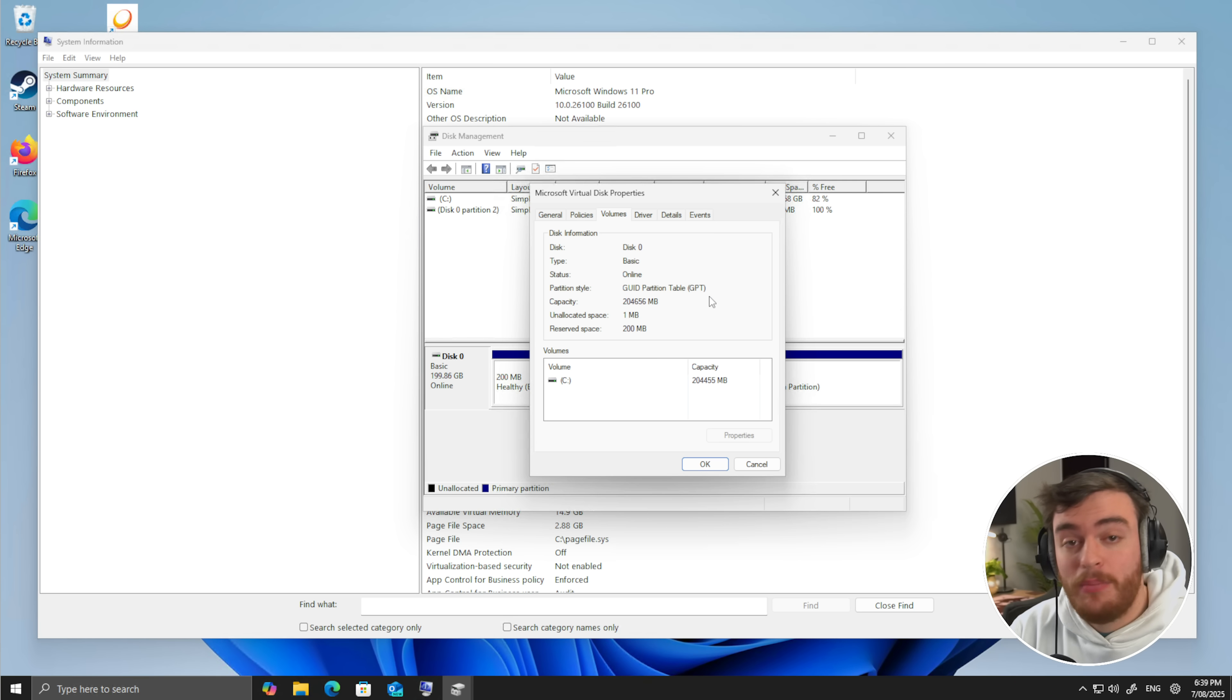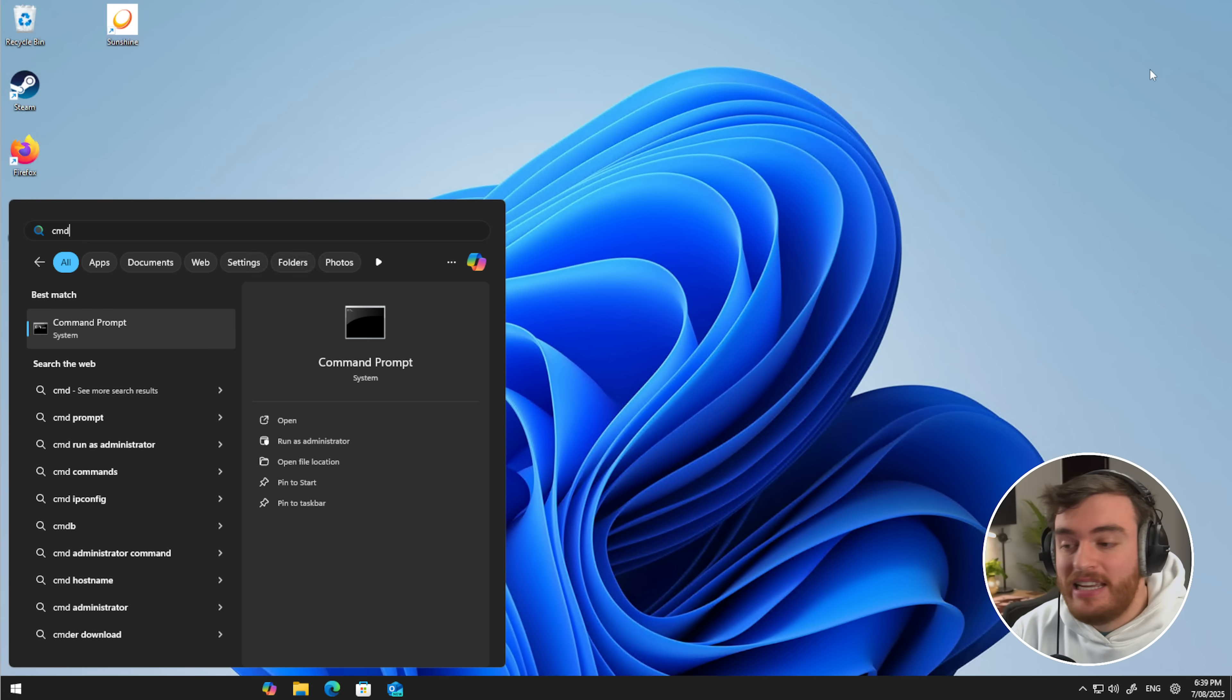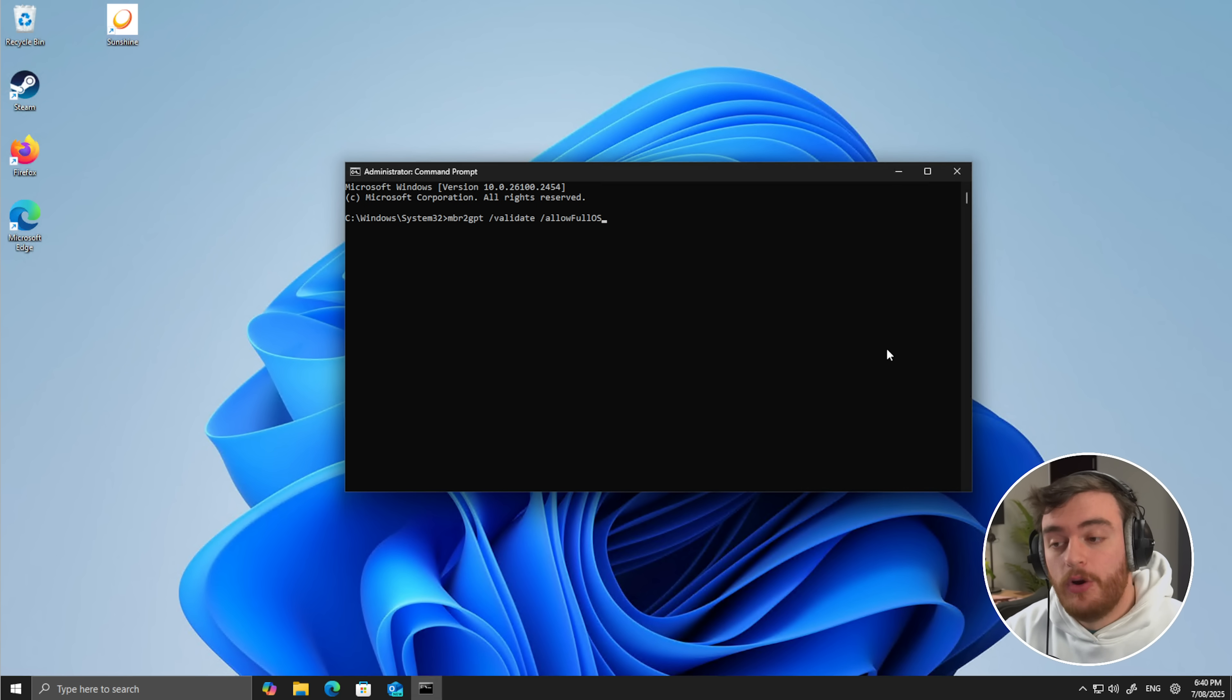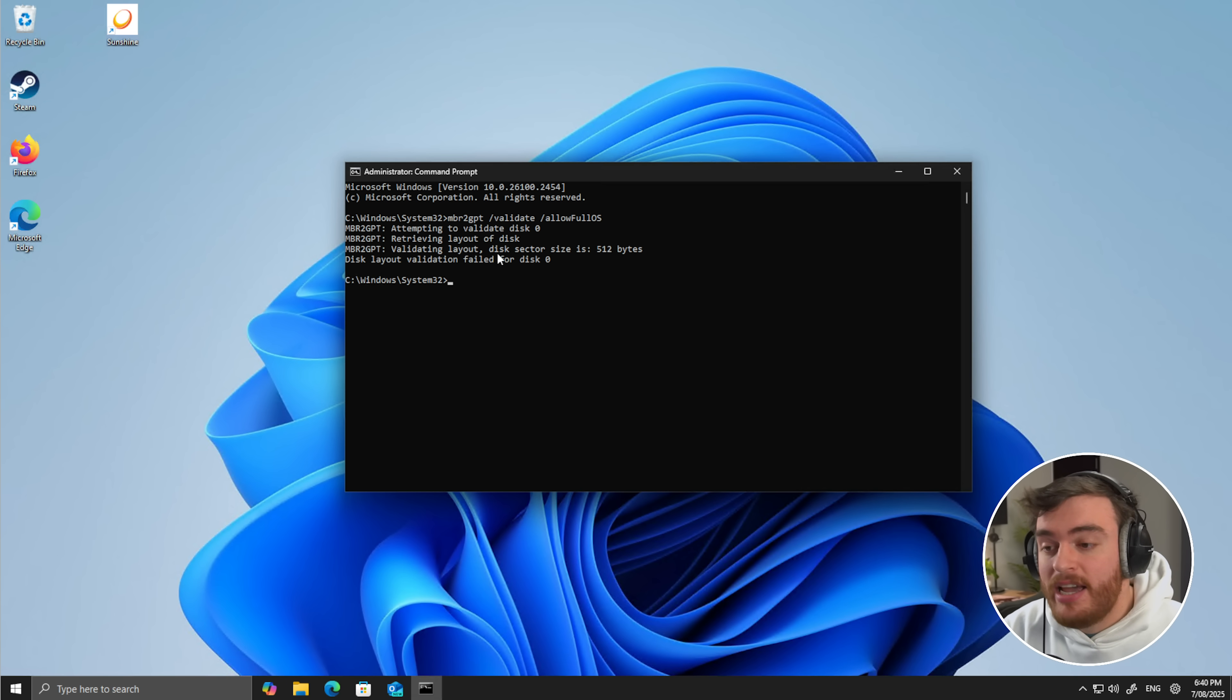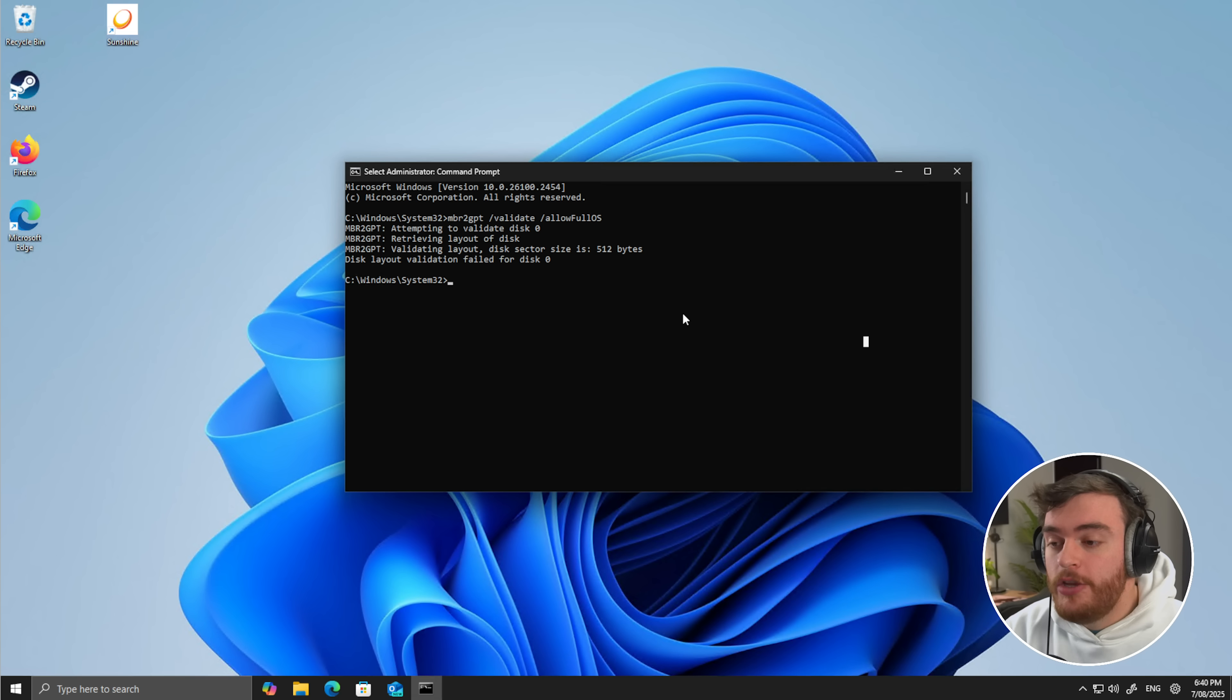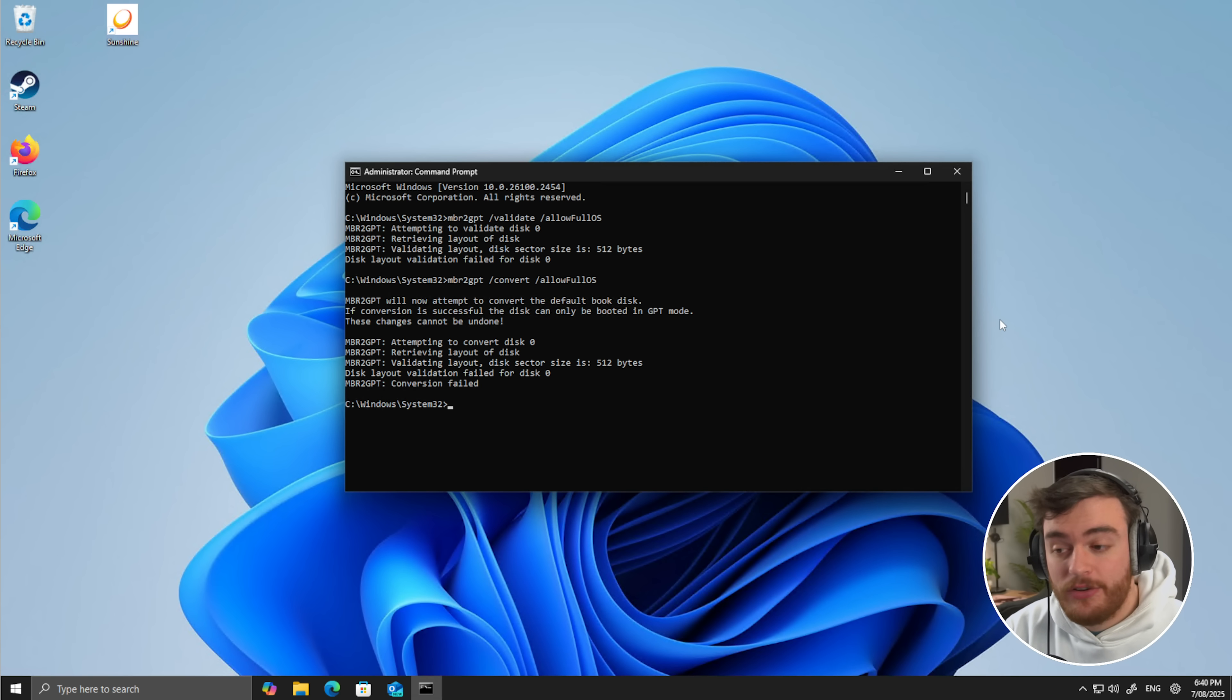To convert your drive from MBR, Master Boot Record, to GPT, the newer better way, all you need to do is open up your start menu, type in CMD, and click Run as Administrator. Then inside of this new window that pops up, you can type in the following commands as down below. First of all, MBR to GPT space slash validate space slash allow full OS. When you run this command, it'll check to see if your drive is compatible to change to GPT. If you see any errors here, you probably won't be able to continue. If yours looks fine, something similar to this, you can copy and paste the next command down below, which is MBR to GPT slash convert slash allow full OS. When you hit enter, this will convert your MBR drive to GPT mode.